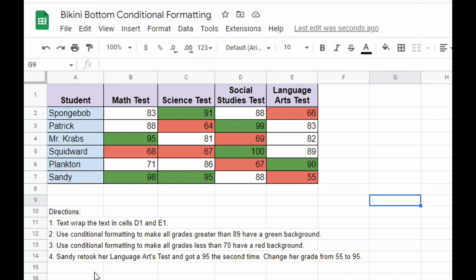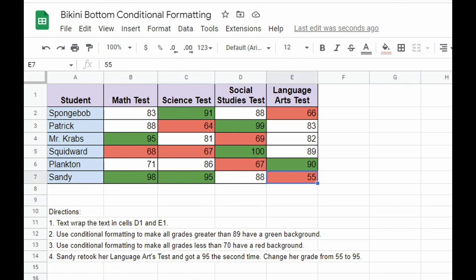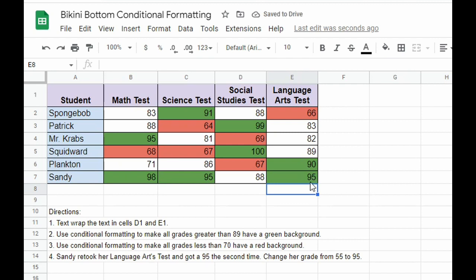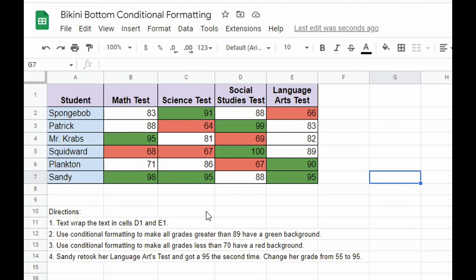Number four says Sandy retook her Language Arts test and got a 95 the second time. Change her grade from 55 to 95. I'll go to Sandy's Language Arts test—she had a 55. I'm just going to type 95 instead and hit enter. Right now the cell is red. When I type in 95, it turns green because that value is greater than 89. If you have completed these four questions, you may go ahead and submit this assignment.